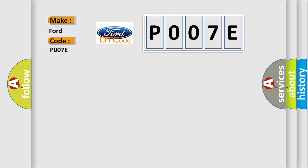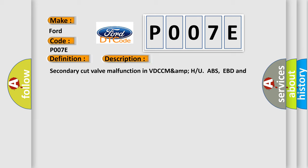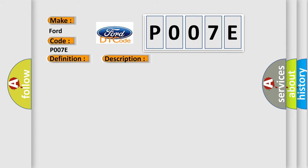The basic definition is normal opening valve 1 malfunction. And now this is a short description of this DTC code: Secondary cut valve malfunction in VDC. ABS, EBD and VDC are inoperative. This diagnostic error occurs most often in these cases.